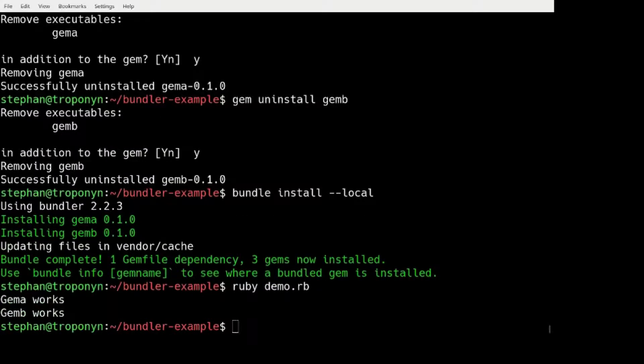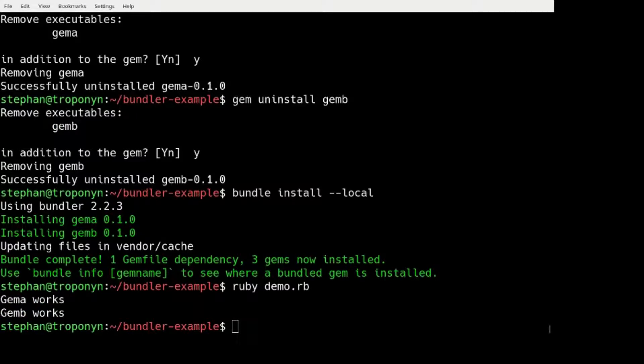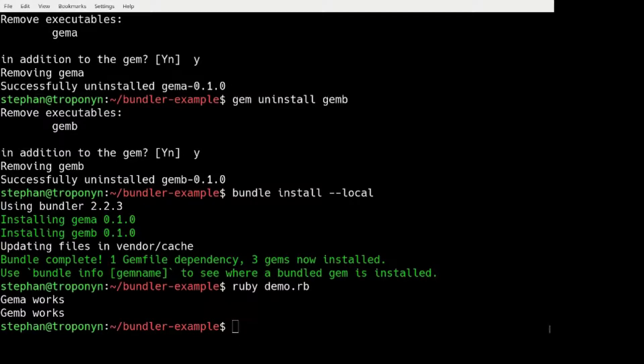Then it will look within that vendor cache directory and install the GEMs. So to distribute, if you want to install GEMs based on a GEM file using Bundler, when you have no internet access, you would transfer this vendor cache directory to the other machine. And then you can simply use the command bundle install local. And that is pretty straightforward.